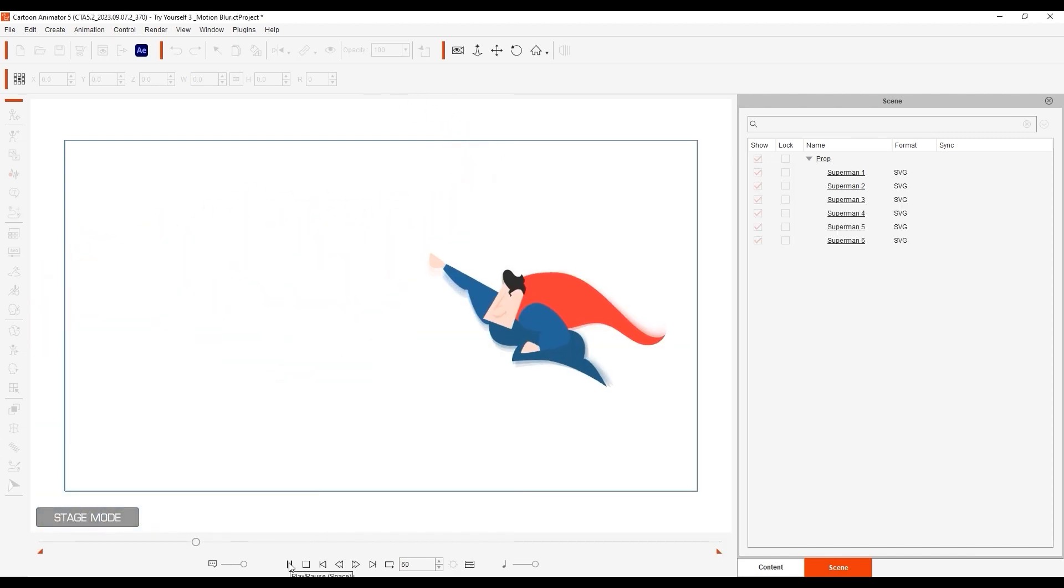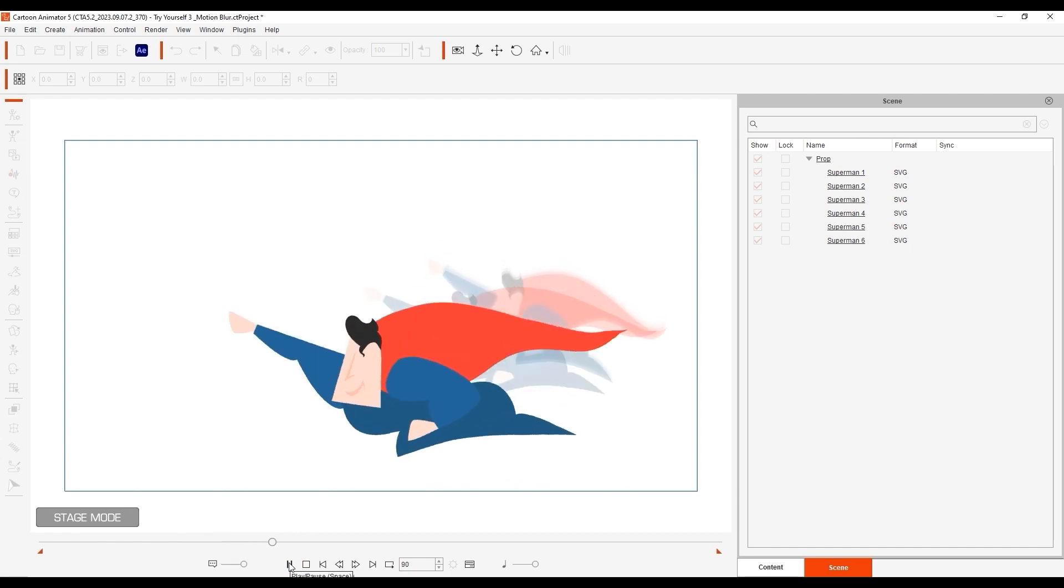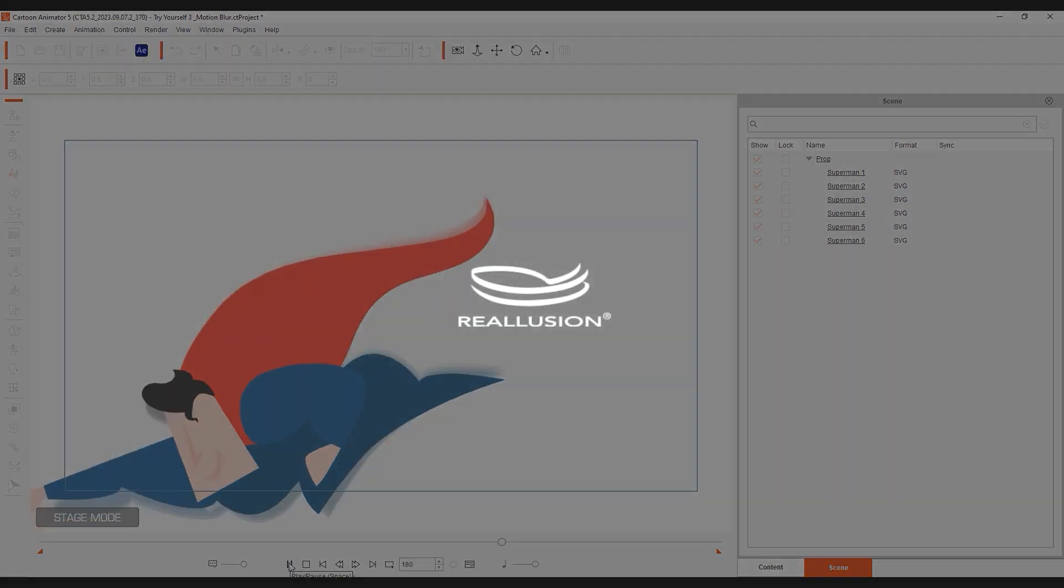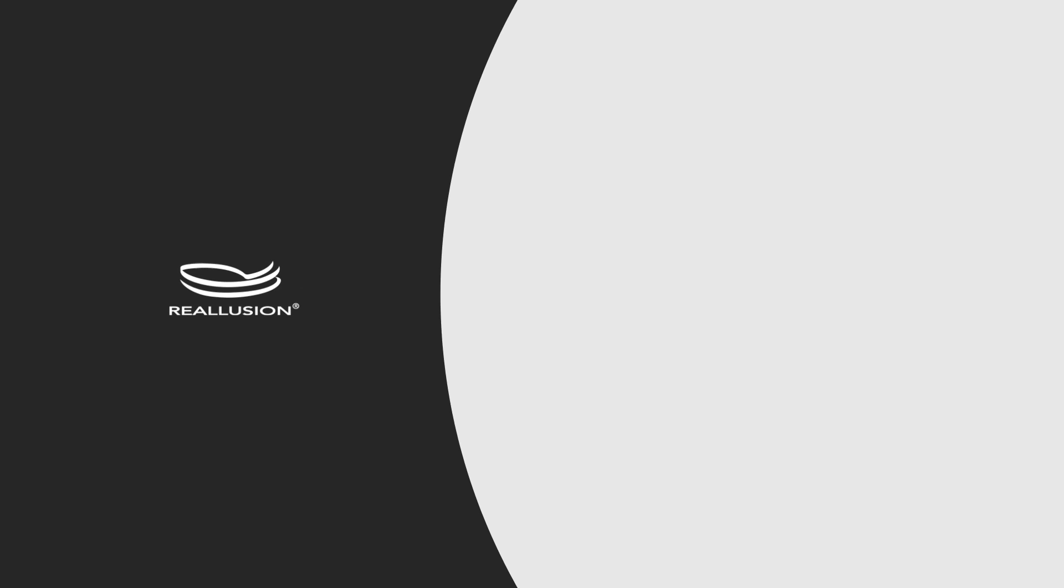Those are just a couple of creative ways in which you can use the Flock settings in Cartoon Animator 5.2. Thanks for watching guys, and I'll see you in the next video.